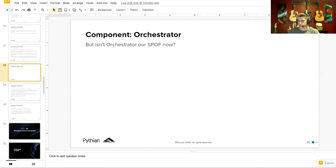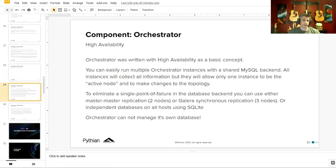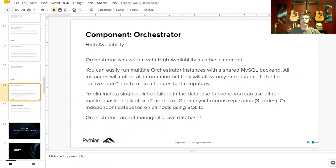If Orchestrator is the item monitoring our topology and responding to failures, isn't it now the single point of failure? It does have features to address this through clustering. One approach is having multiple Orchestrator hosts share a single backend — MySQL or a Galera solution — where hosts maintain shared metadata state, so one host can take over where a previous one failed.